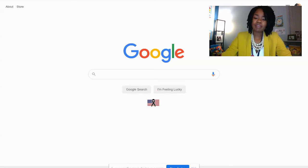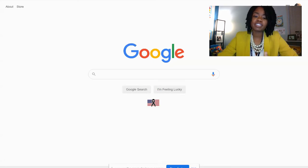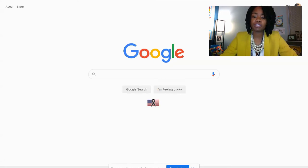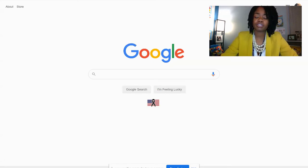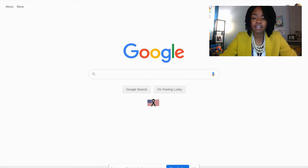Hi there, Silver Lake families. This is your assistant principal, Kelly Sutton, and I'm going to show you how to log on to your daily classes for synchronous learning.